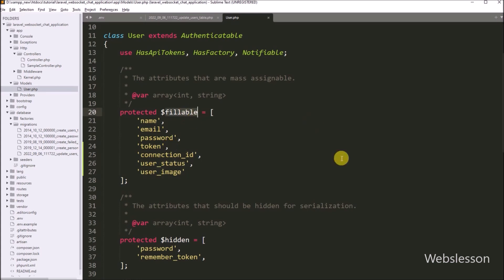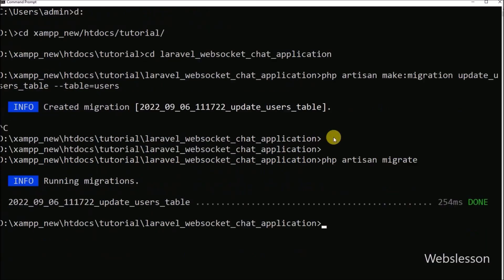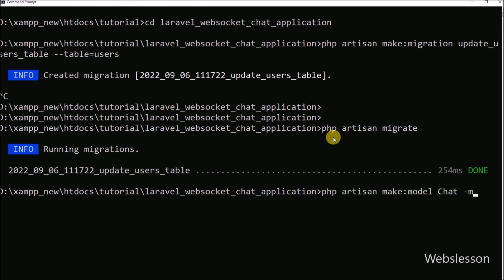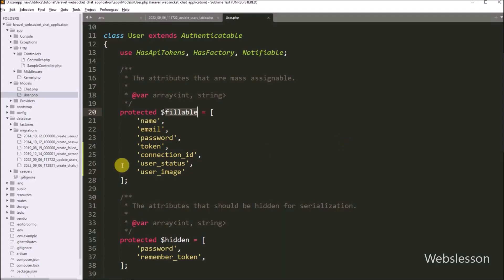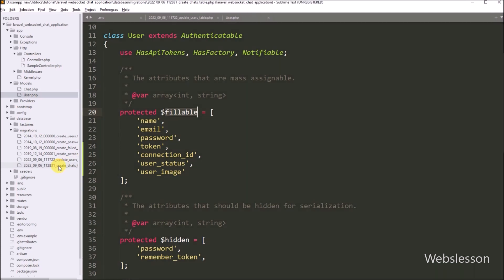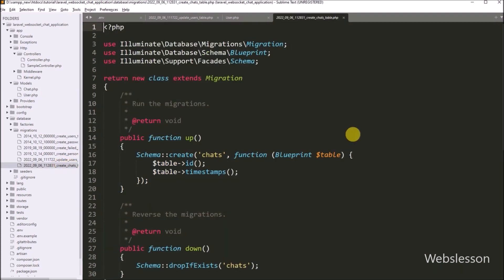After this, we want to make the chats table in the testing MySQL database. So for this, we go to the command prompt and run the following command. This command will create the chat table migration file and the Chat model class file also. First we have to open the create chats table migration file, and under this file we can see the up and down functions where we can define the table columns.